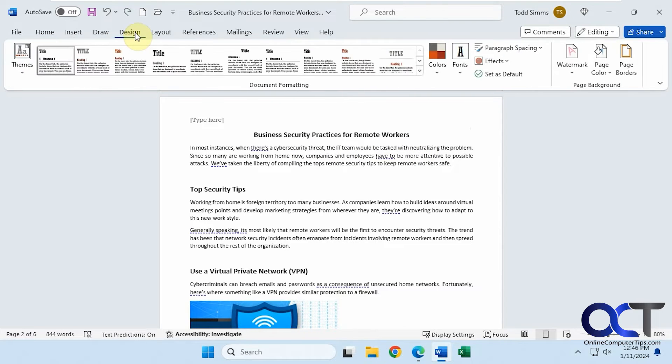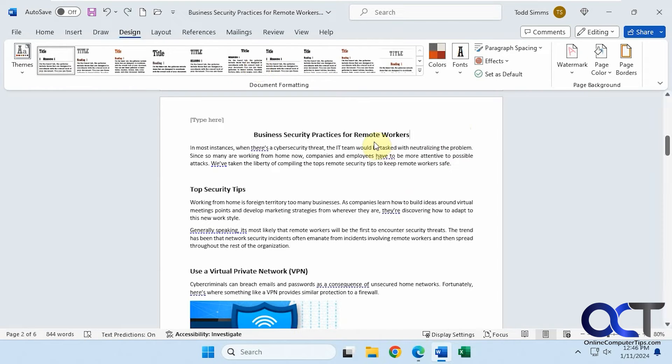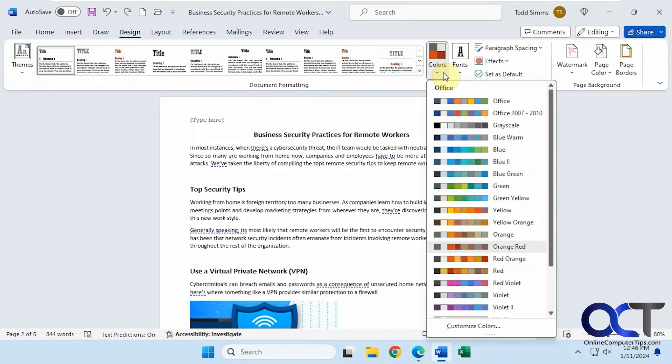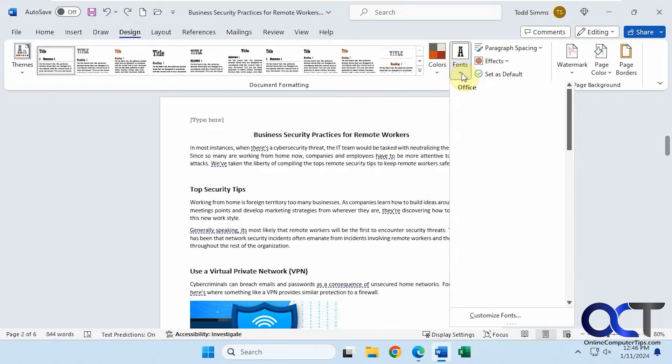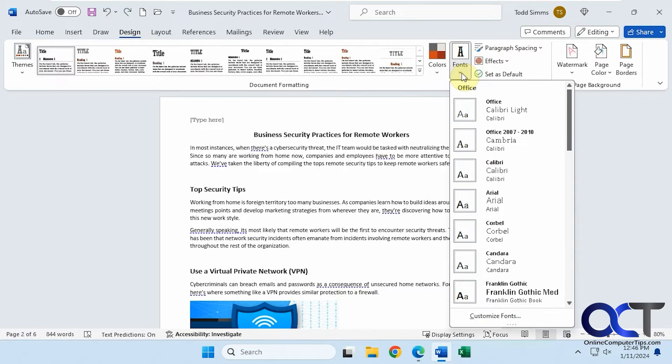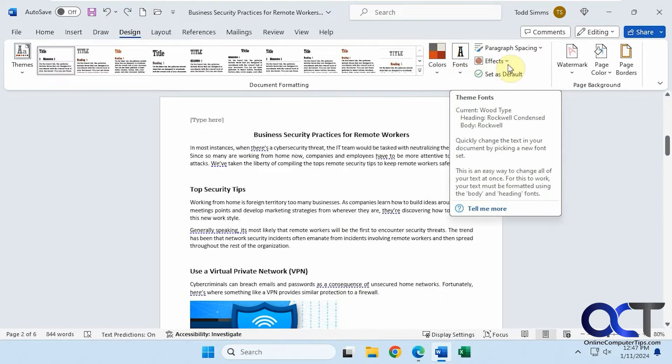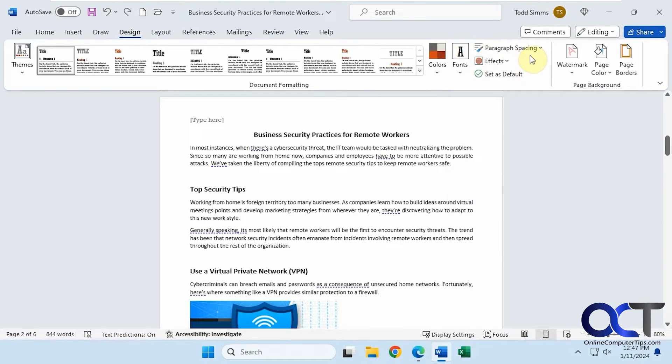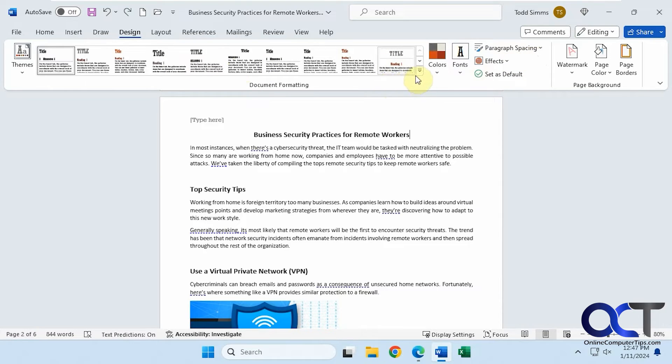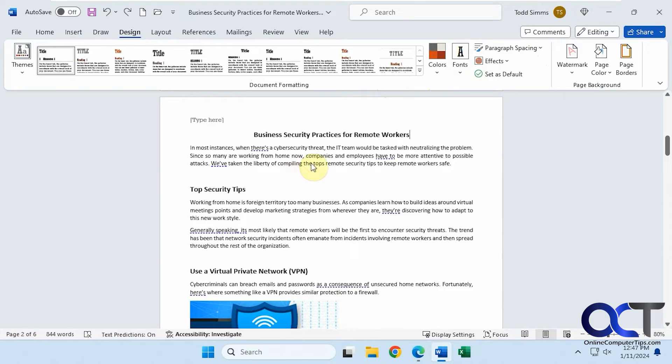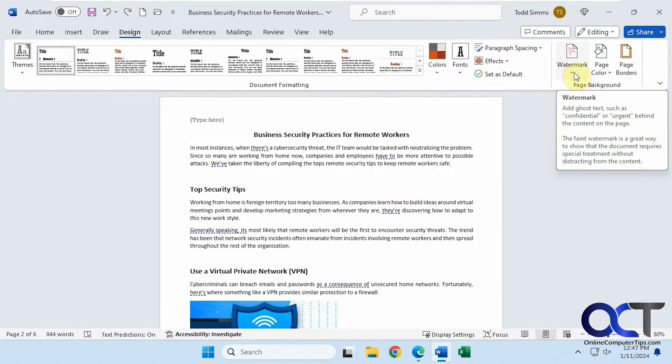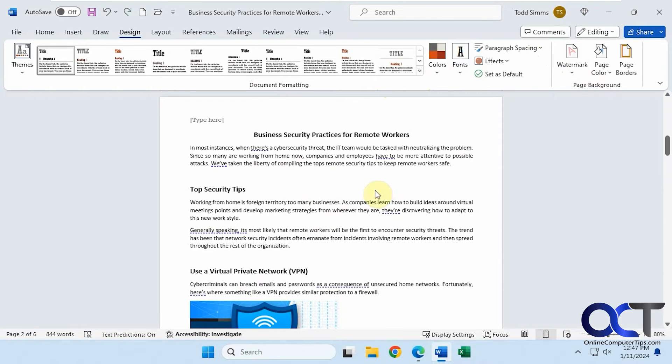Moving on to the design tab here. We have some themes. If you want to apply one of these themes to your document and change the overall look. You have some colors here if you want to change the theme colors. Same with the fonts. Paragraph spacing and effects. I'm not a big fan of this because it usually makes changes that you don't like and you have to tweak it. I just like to manually format my documents. But this is nice too if you want to add a watermark to the back of your page. You can do it from here. Change the page color and add some borders.